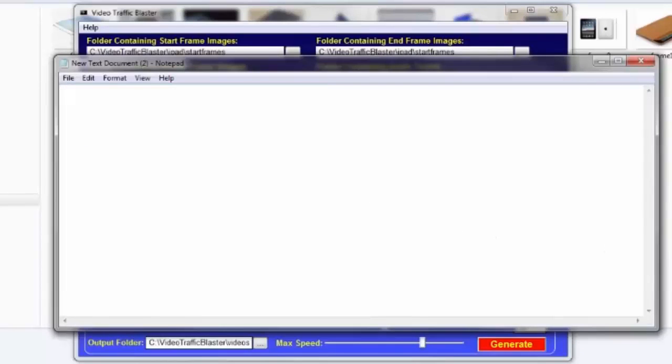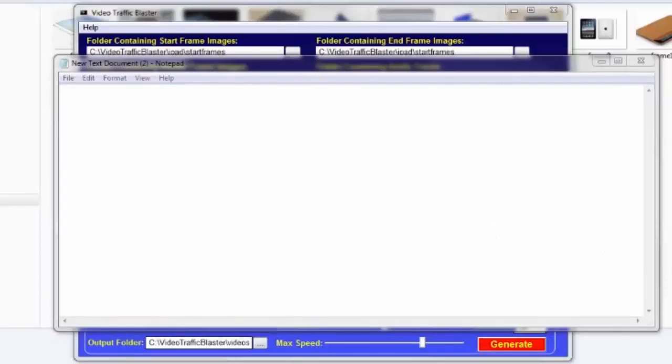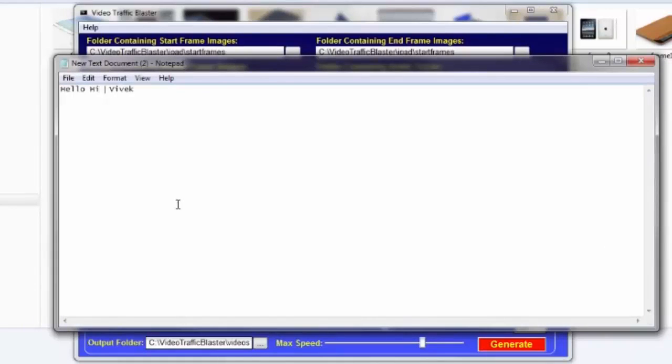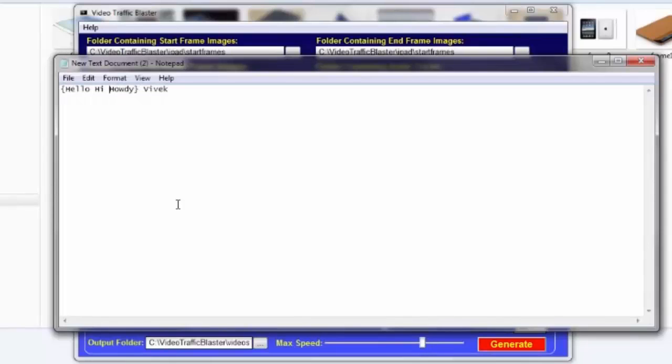If I want to, I could have a video that says Hello Vivek, and I could replace the word hello with hi or howdy. Now, using the Spintax, I could add curly brackets around the possible choices, and between the choices, we put the vertical bar.